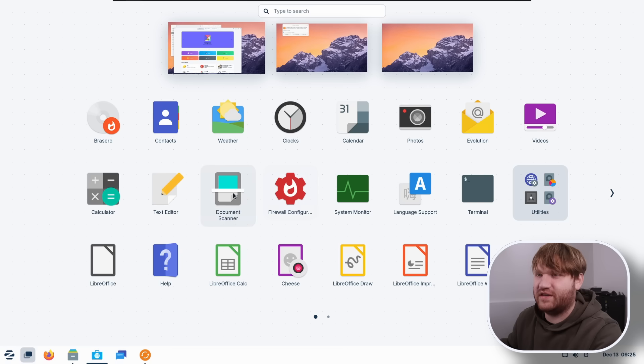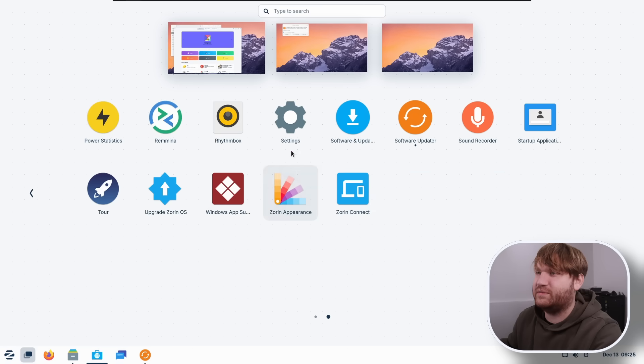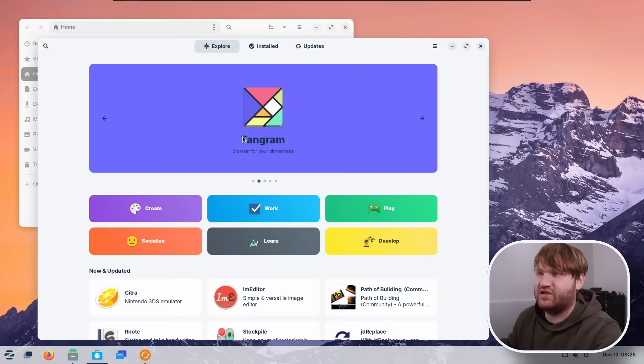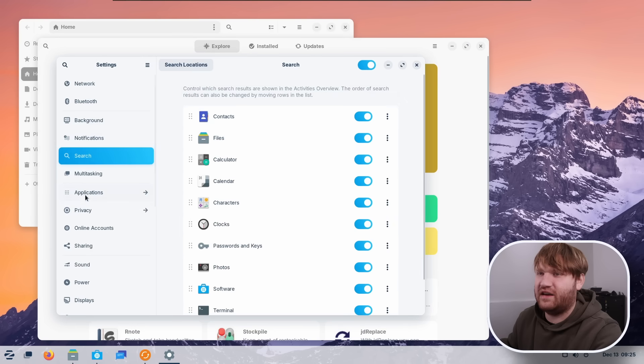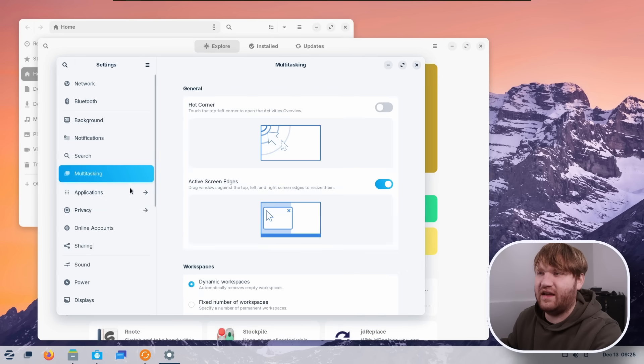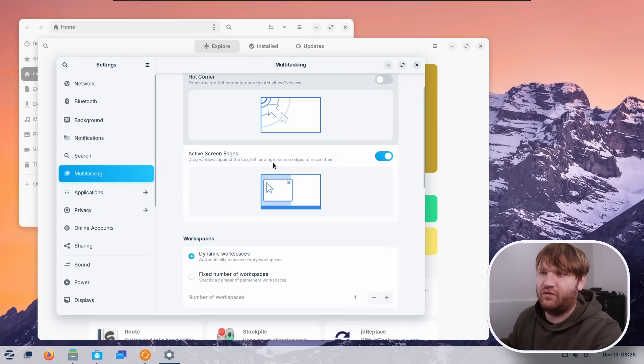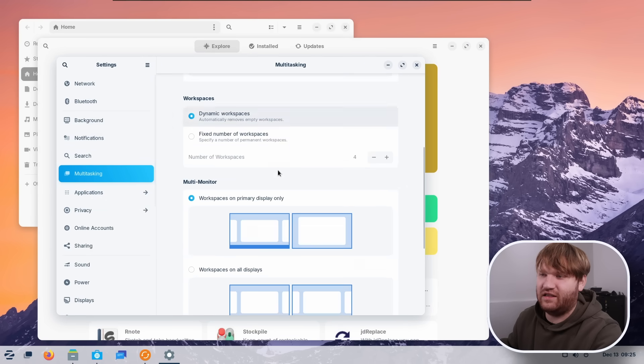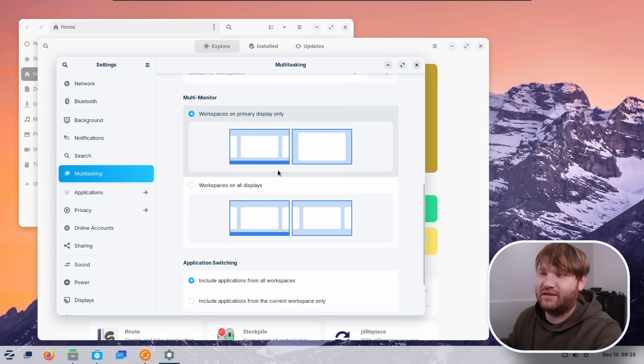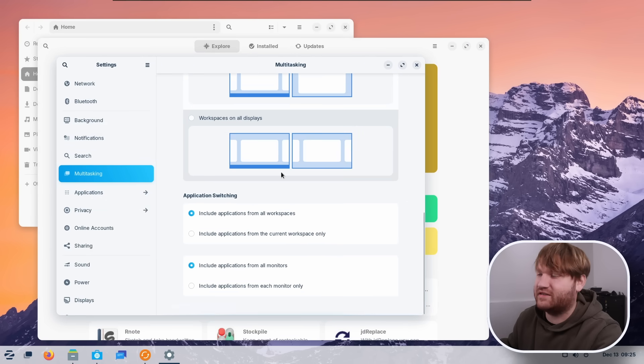And of course, all this is customizable and you can find these specific customizations here within settings, multitasking, and here we can actually edit the multitask panel settings.